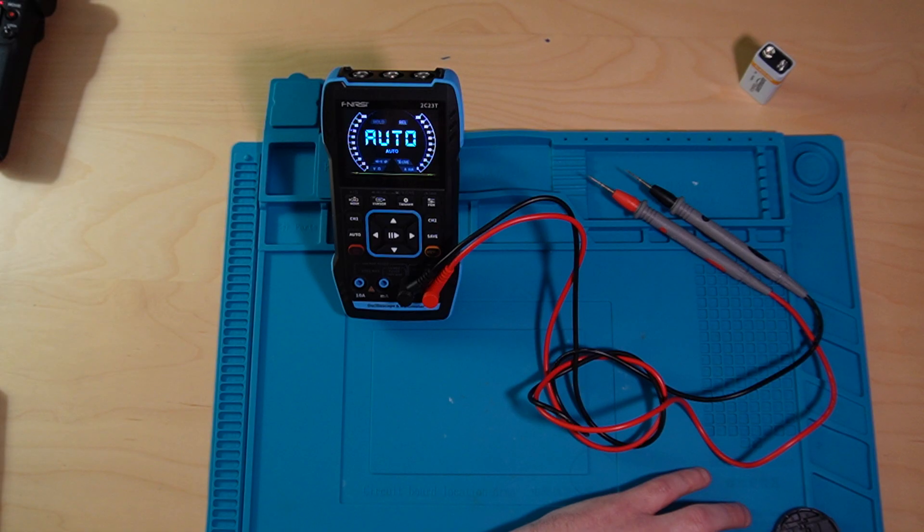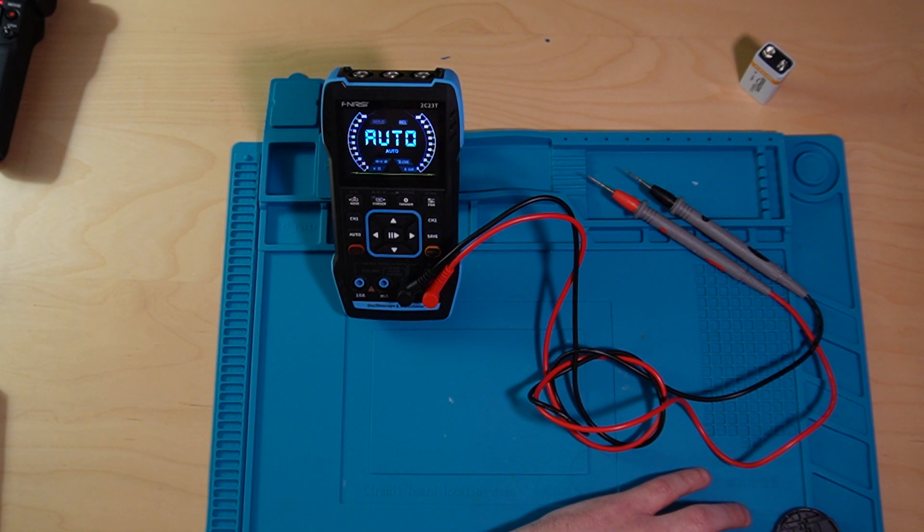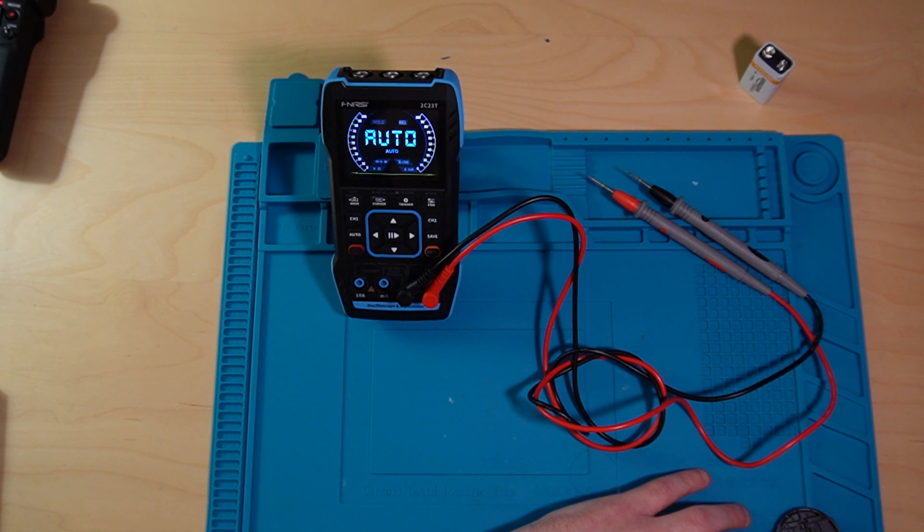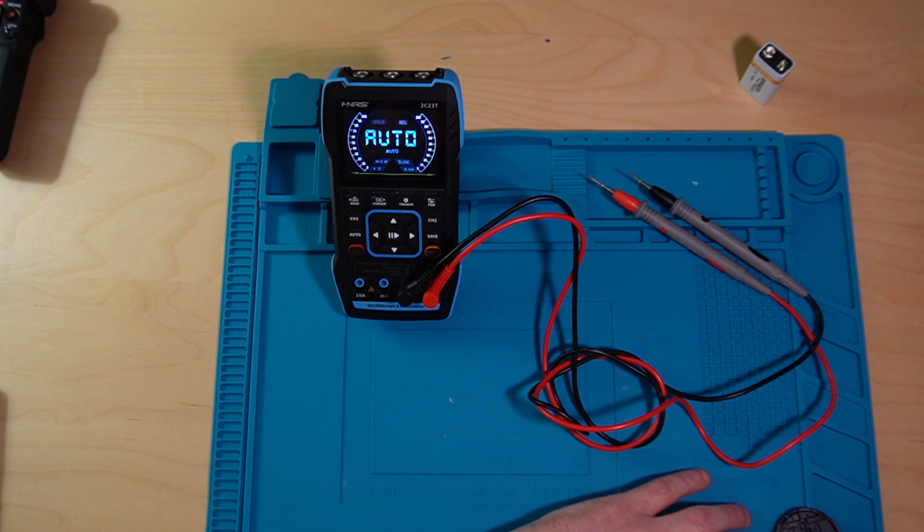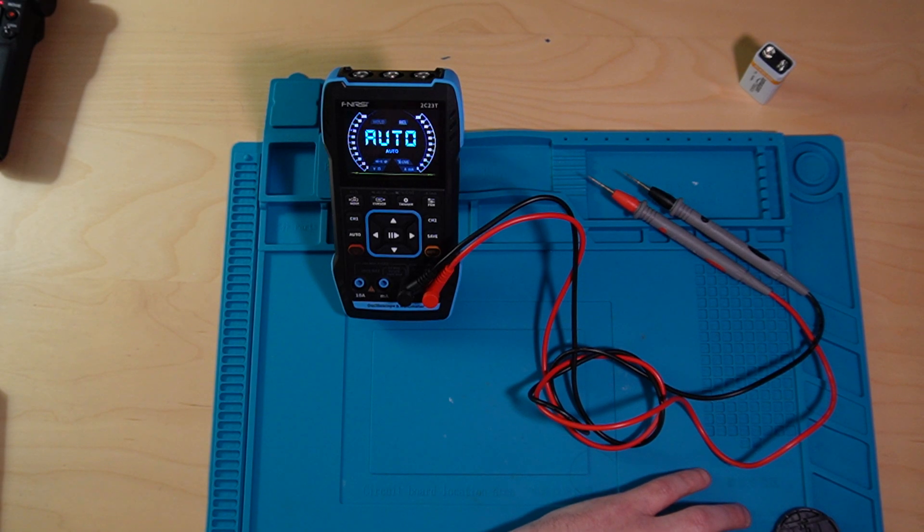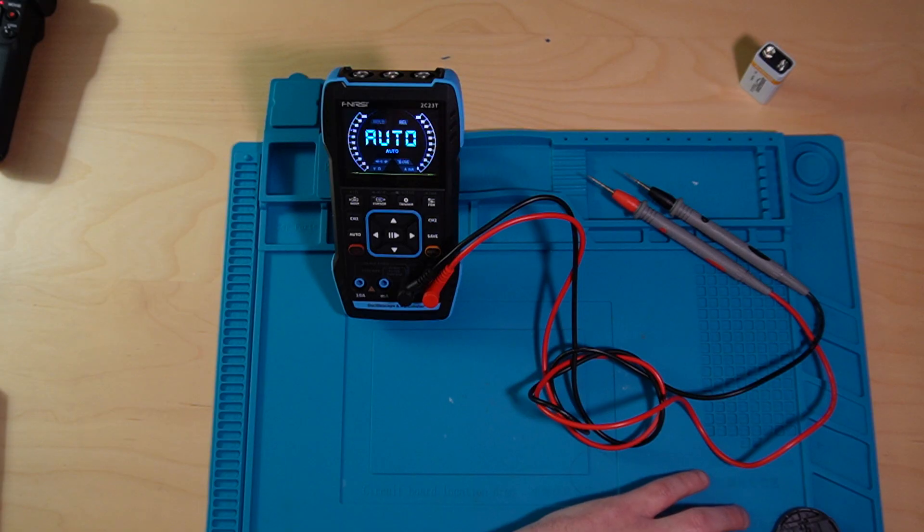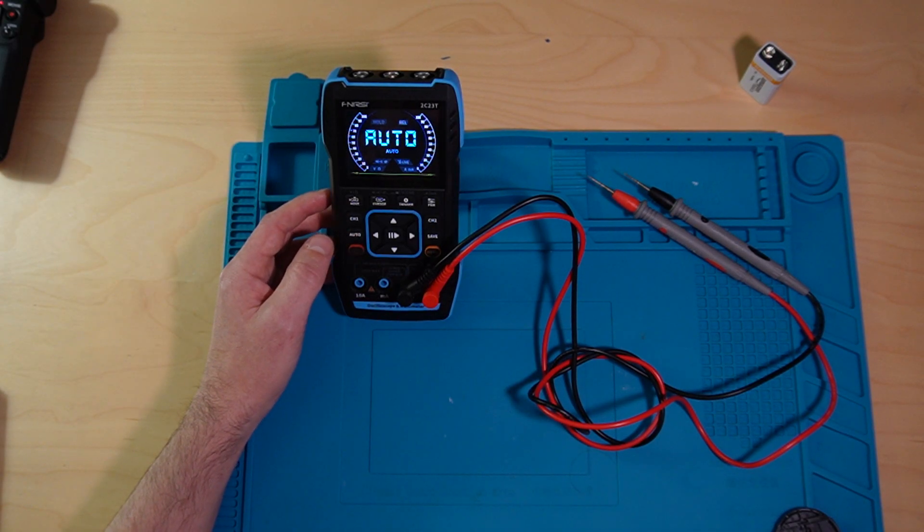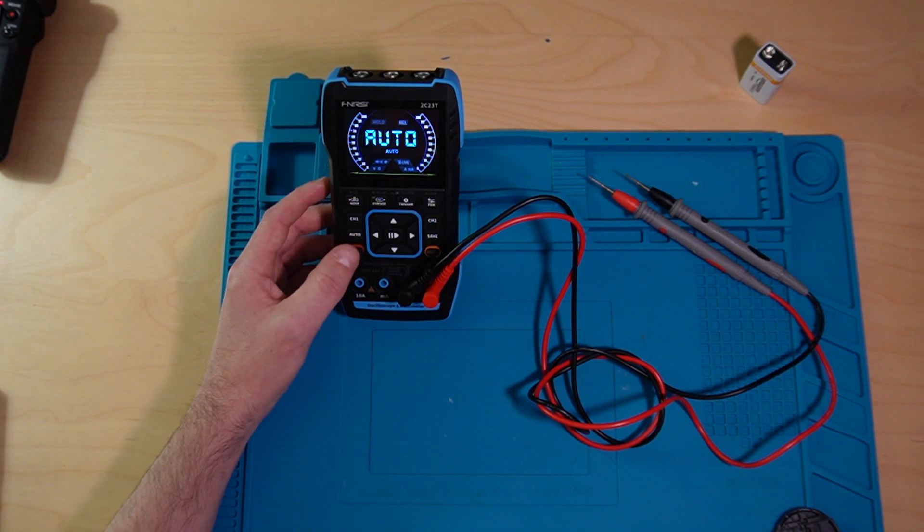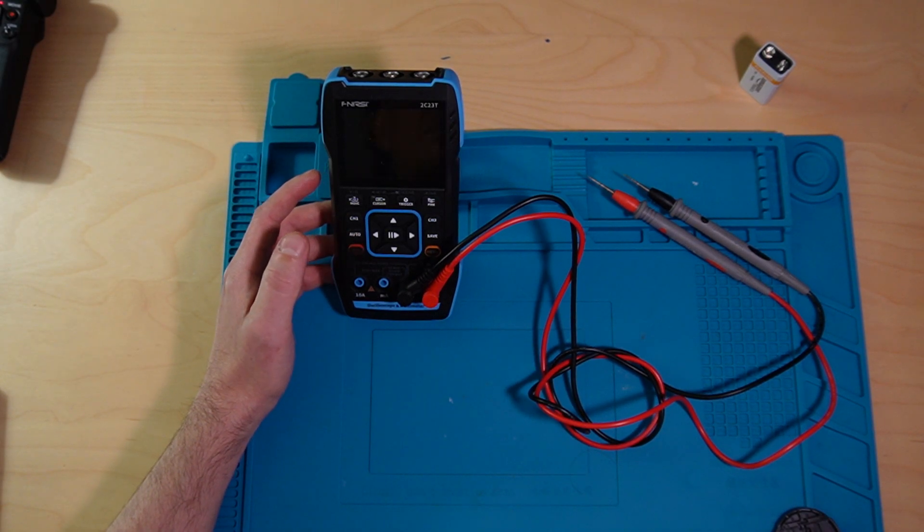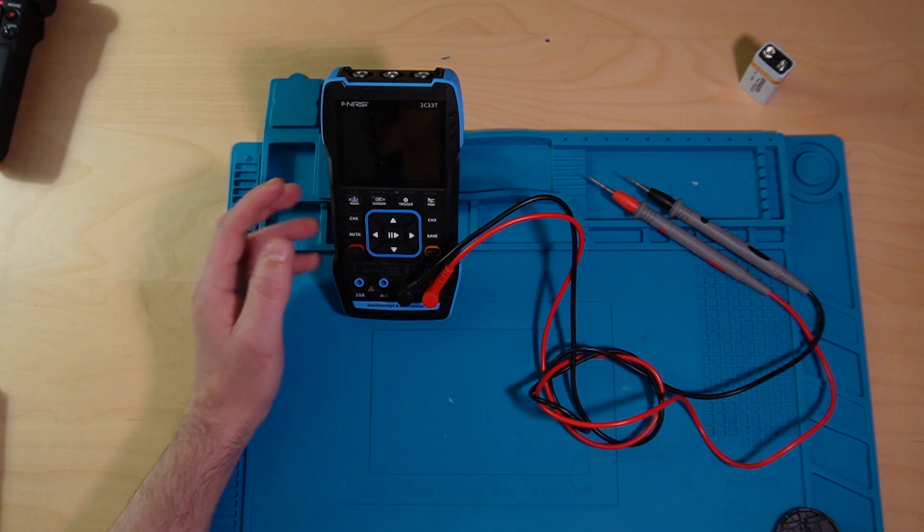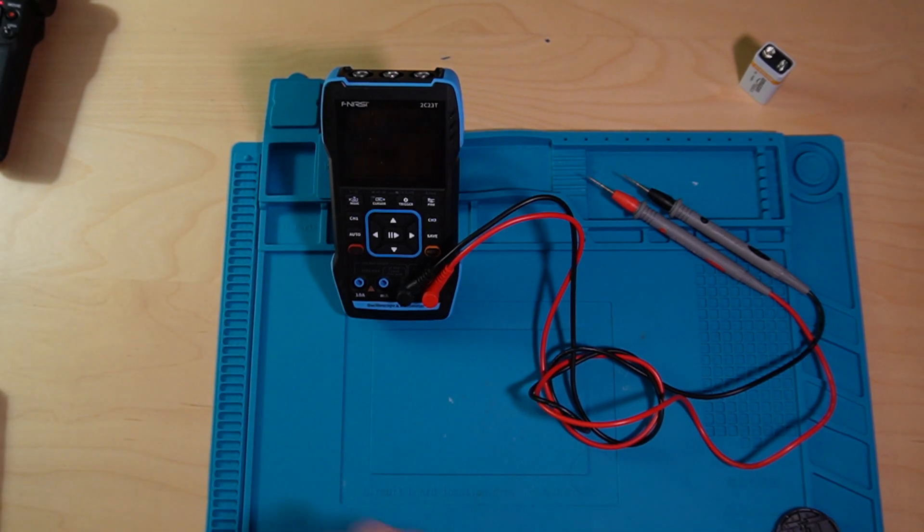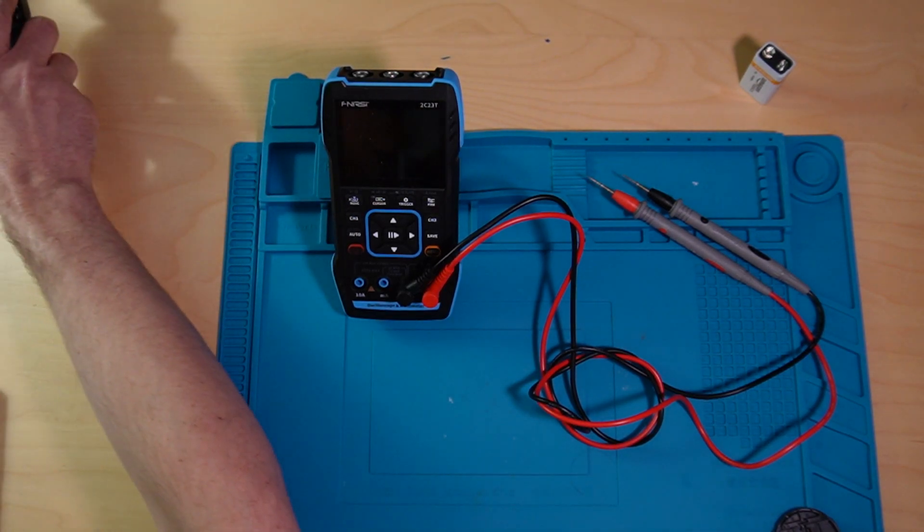So, that's it for experiment one. We will go into experiment two in the next video. Stay sleepy, my friends.